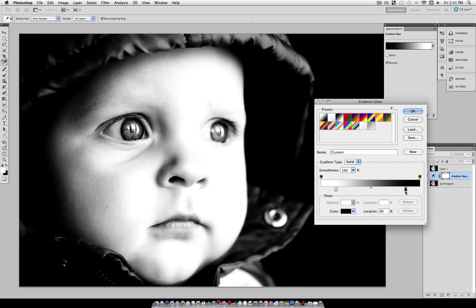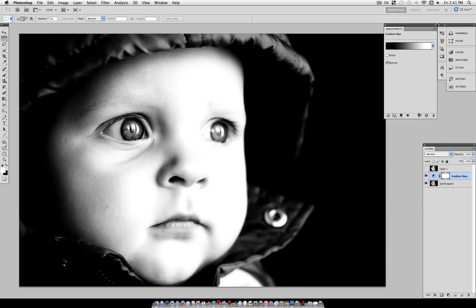Now if you want more contrast, you can bring the black and white sliders closer together, or if you want less contrast, you can leave them further apart. It all depends on the picture that you're using.